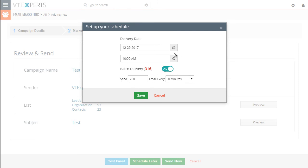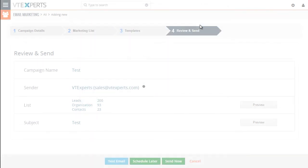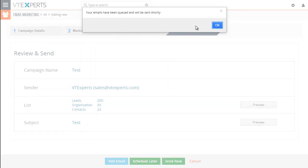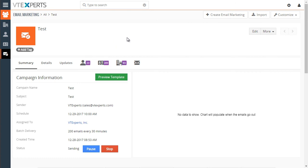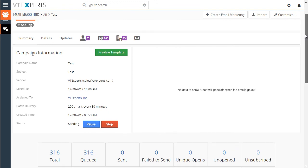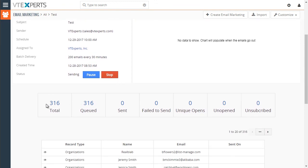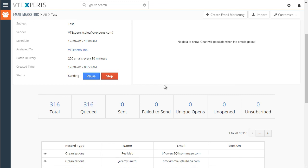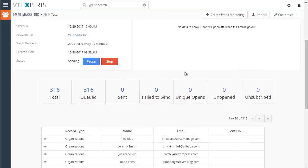Once you're done, hit save. It gives you a confirmation. So many emails will be queued and sent. 200 emails every 30 minutes. Hit yes. Another confirmation that it has been queued. Once we hit OK, we'll then get redirected to the campaign we just created. And you can see we have all the details that we entered. We have total of emails queued. And there's no data to show because the emails have not yet been sent. And they will be sent on 29th at 10 a.m.